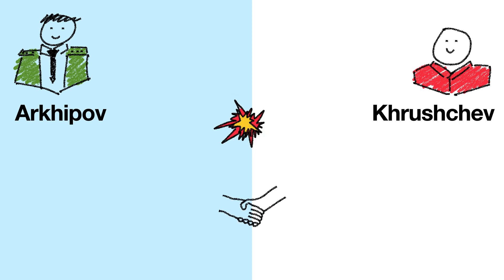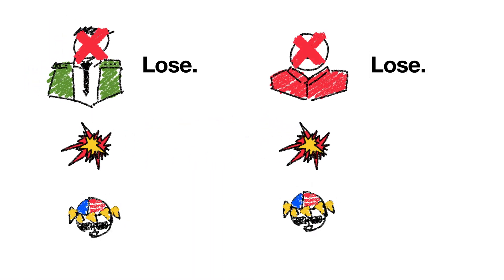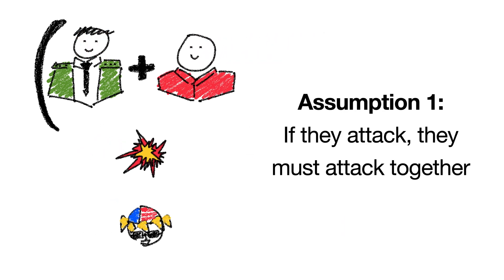Let's first make a few assumptions so that this problem isn't trivial. We'll assume that neither Arkhipov nor Khrushchev had enough firepower to completely destroy America. So if only one of them attacked, then America would counterattack and they would lose the war. But if both of them attacked together, then they would win before America even had a chance to respond. Given this scenario, it's very important that if they attack, they attack together.